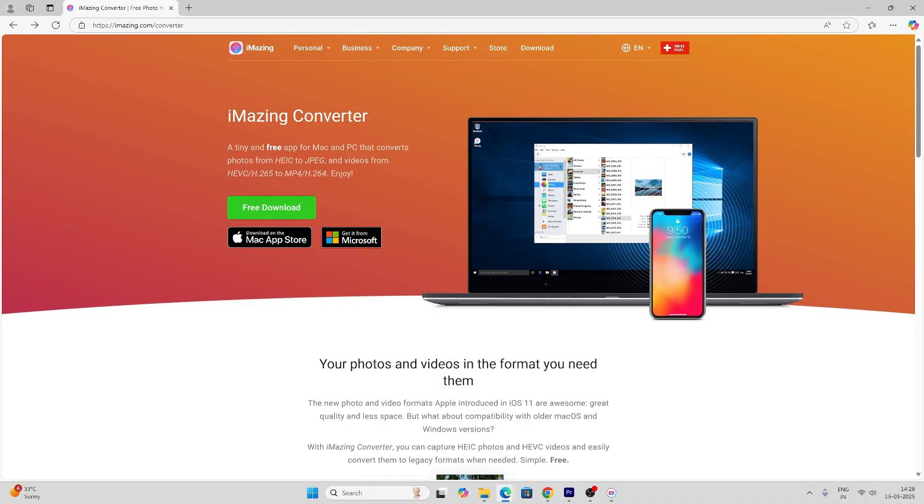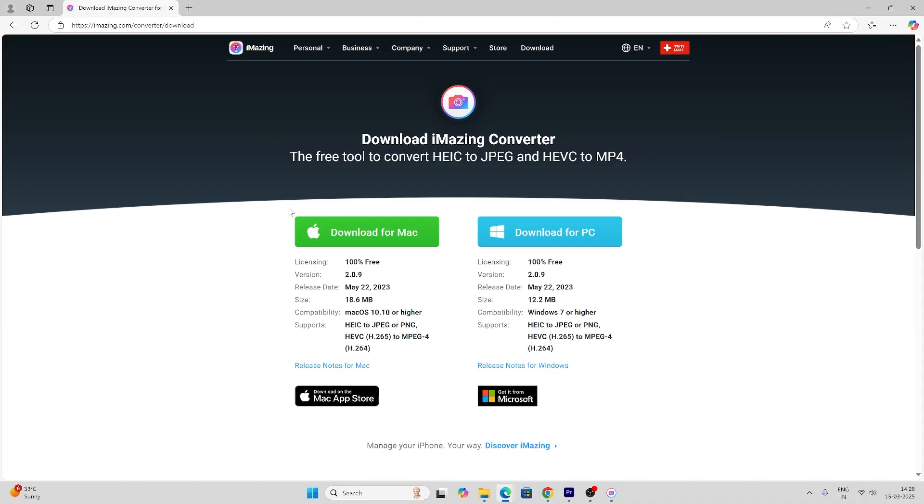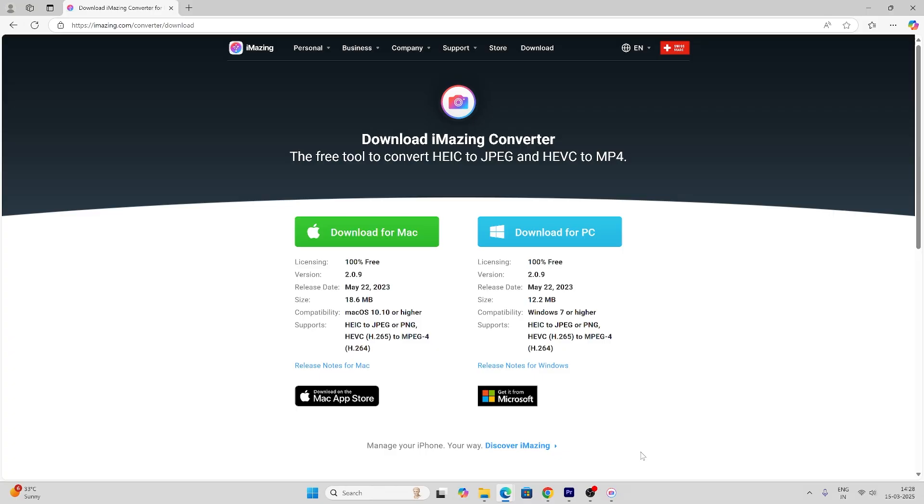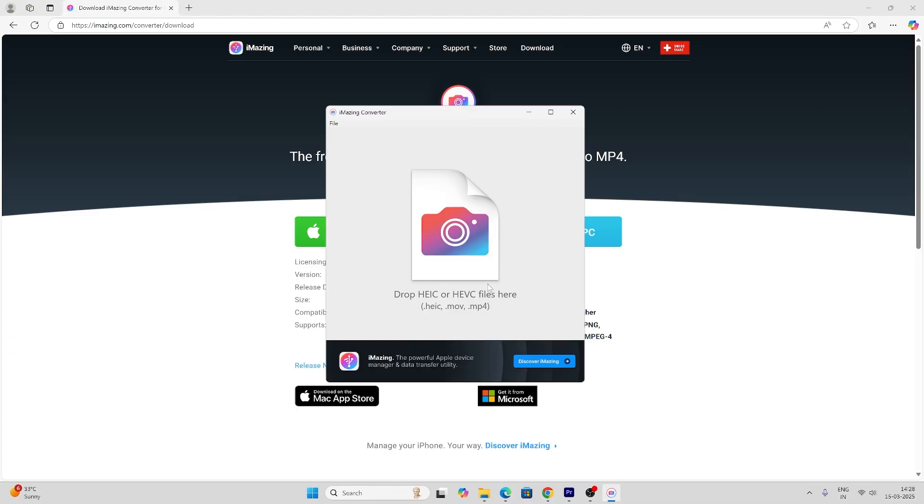It's called iMazing on your PC. It's a free download. Choose the version, whether it's Mac or PC. I've already installed it, so here I'm going to open the directory.